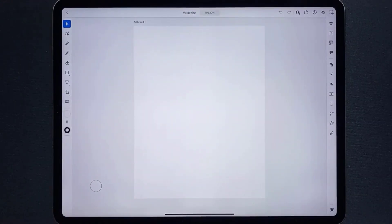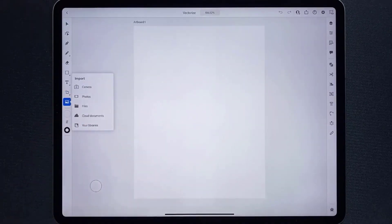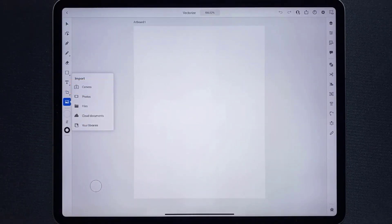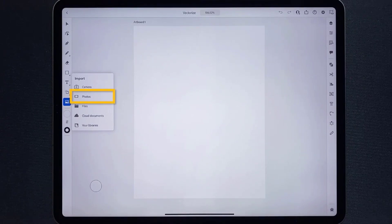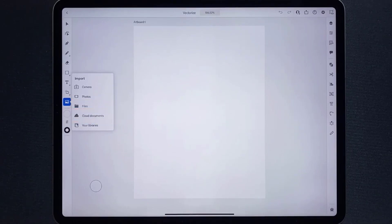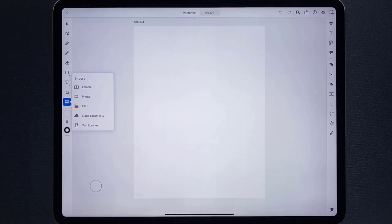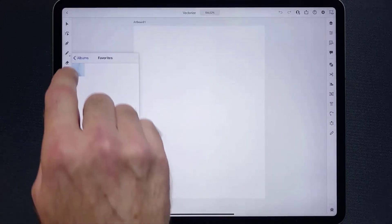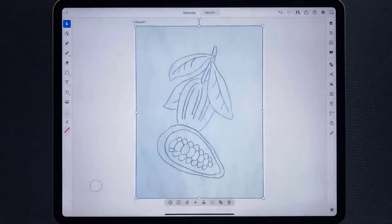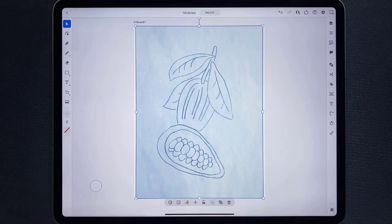First, you need to bring in your image, so tap Import in the toolbar. You can use your camera to take a picture of the sketch on paper, grab an image from your files, Creative Cloud, or even Creative Cloud Libraries. I already took a photo of this sketch, so I'll just tap to bring it in.